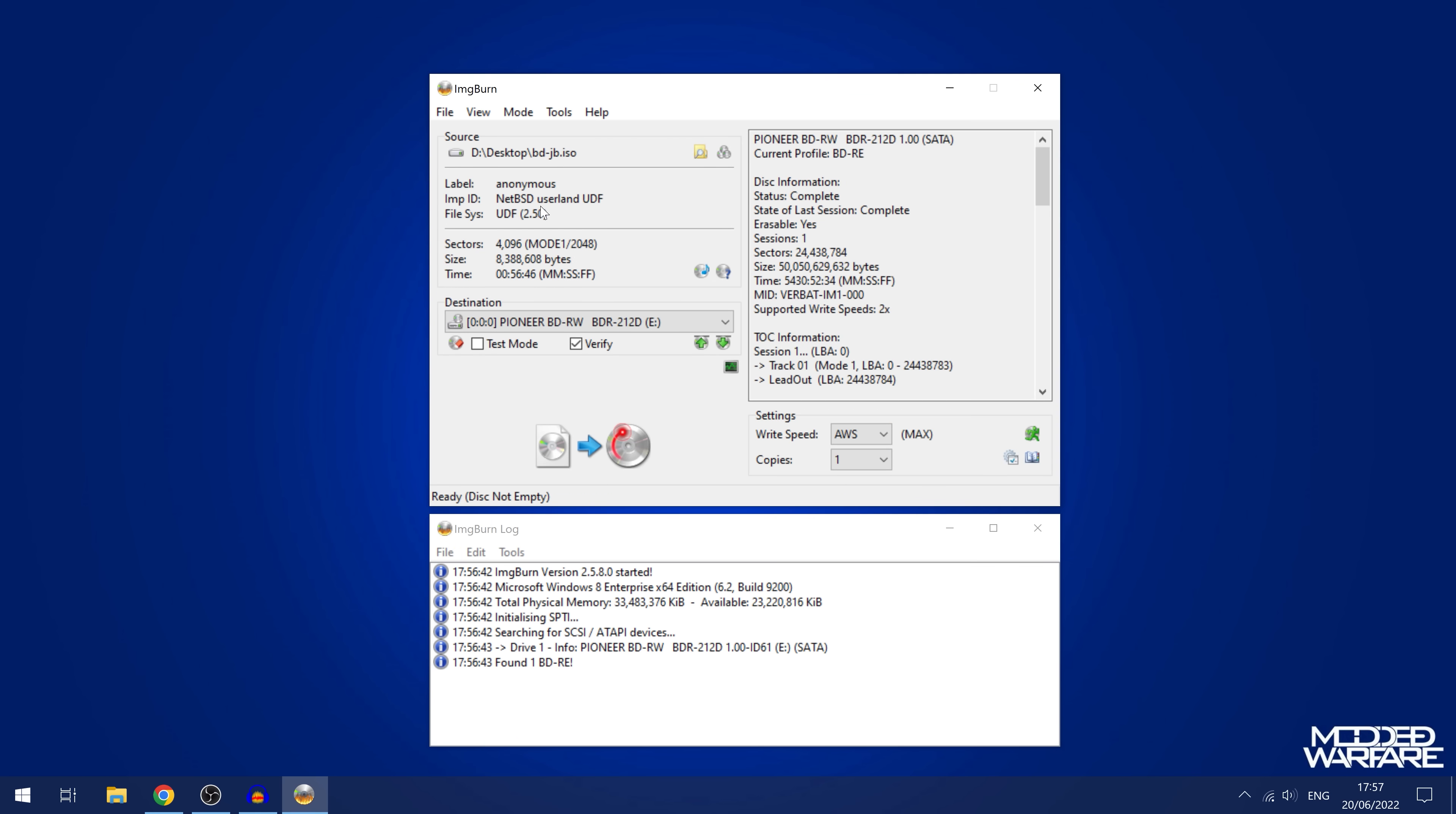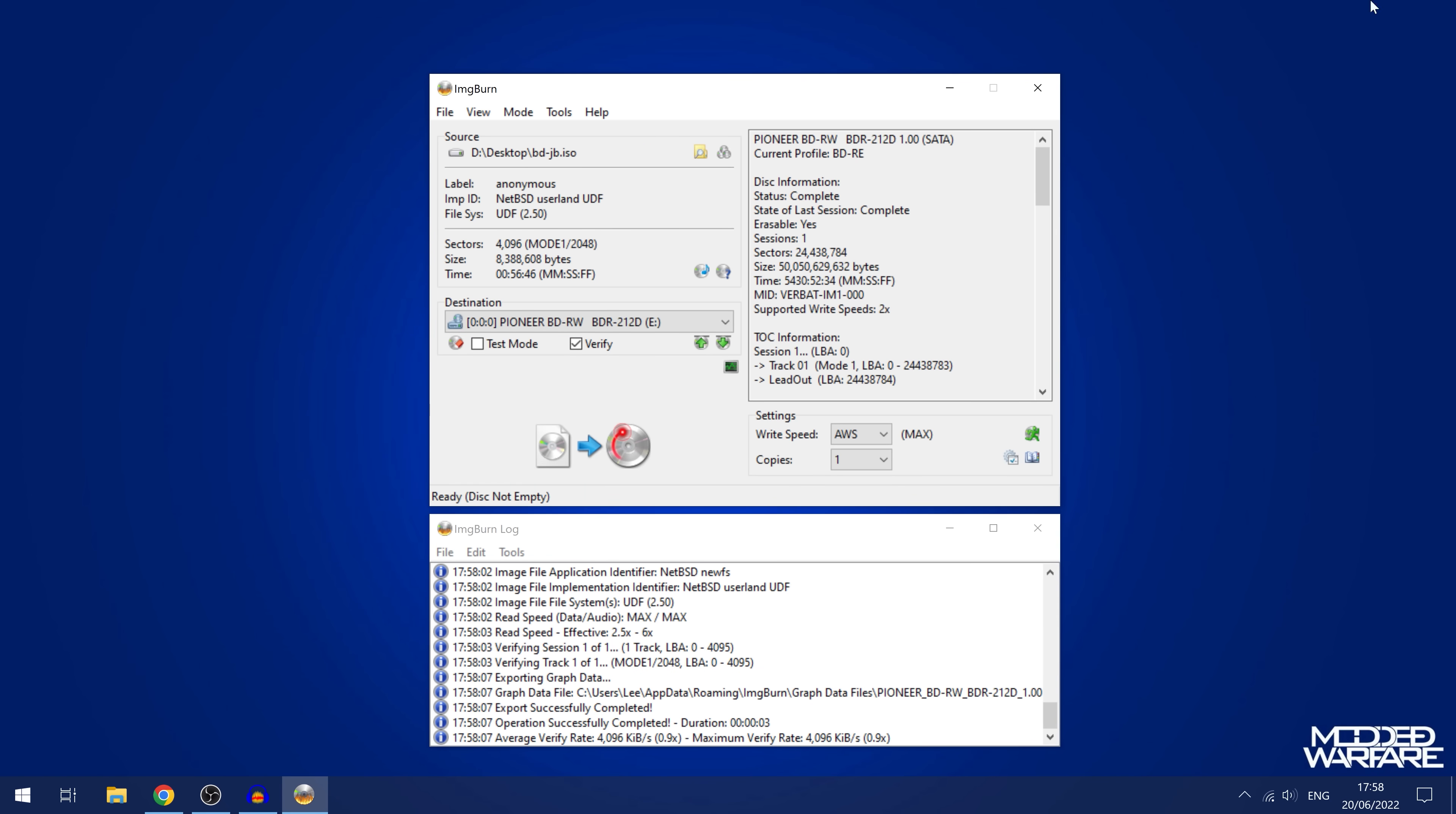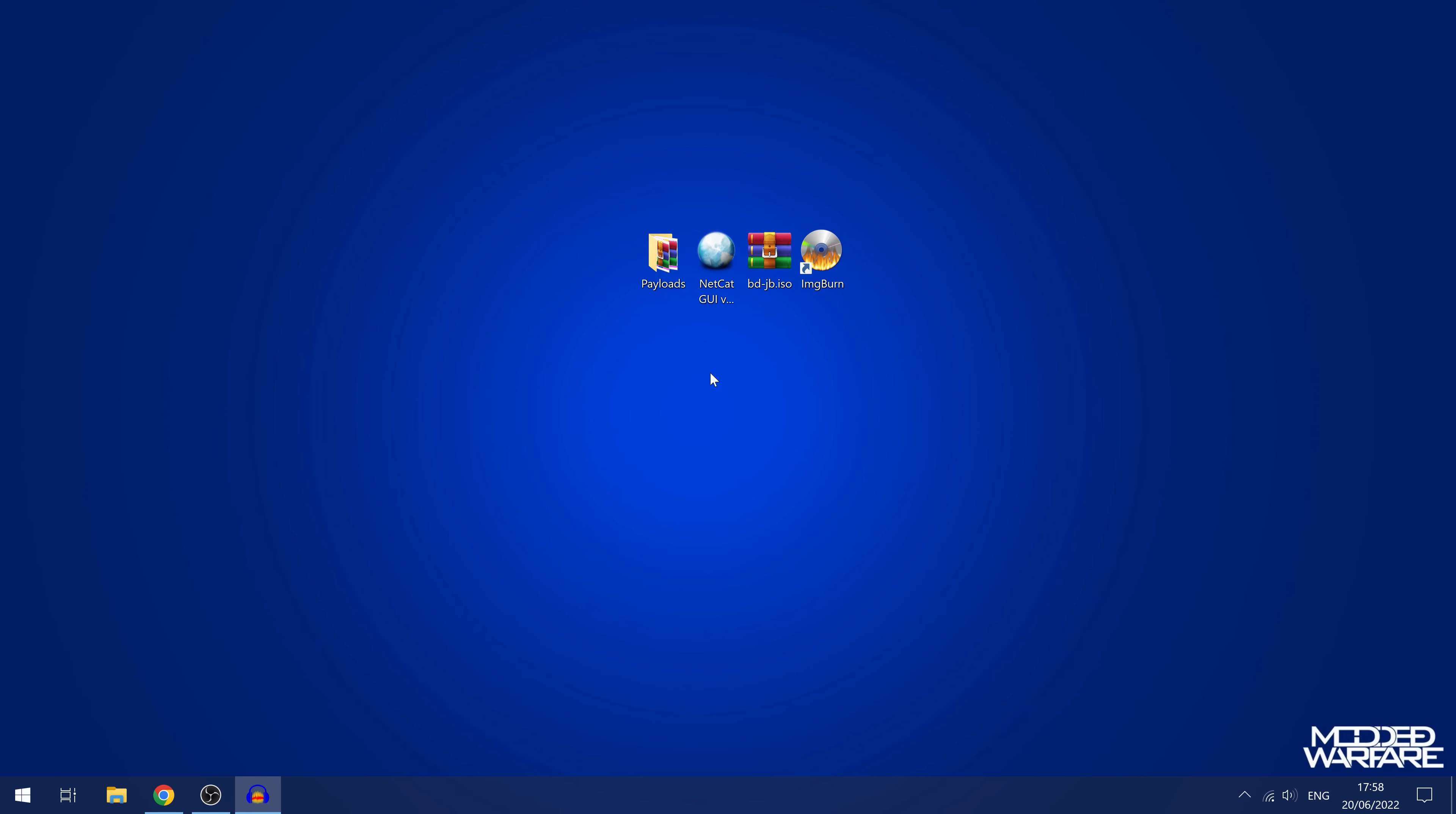I'm going to select the BD-Jailbreak ISO. You can see there, NetBSD userland exploit right there. You can see here current profile. So the disc that I've got inserted is a Blu-ray rewritable disc. We can go ahead and click write image file to disc. The disc is not empty, I've already got something written to this disc, but I will overwrite it because it is a rewritable disc. This is only a few megabytes so it doesn't take long to write. Operation completed. We now have got that written to the disc.